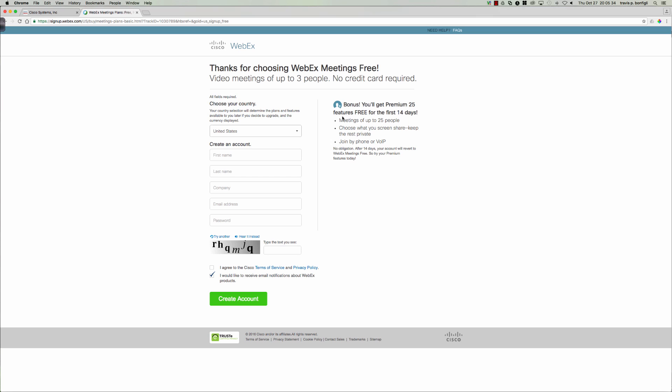So how do we do it? Well, let's click on start free, right, because we're all about the free account. And here you can see bonus 25 features free for the first 14 days. So you've got meetings of up to 25 people, choose what screen to share, keep the rest private, you can join by phone or VoIP.